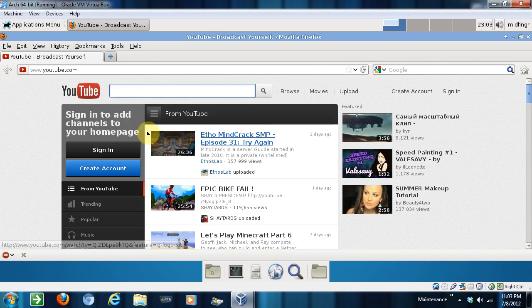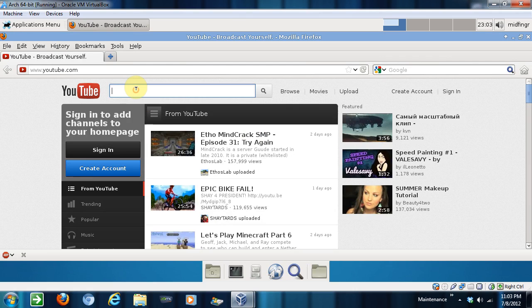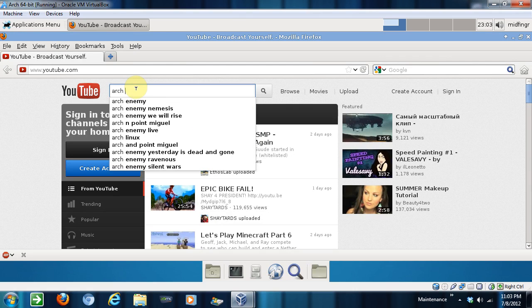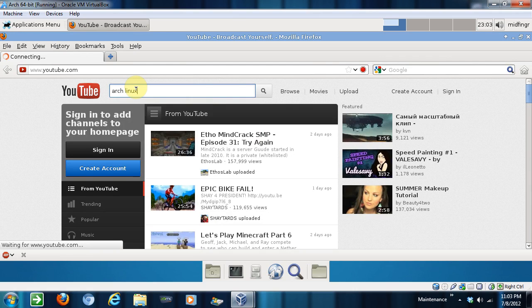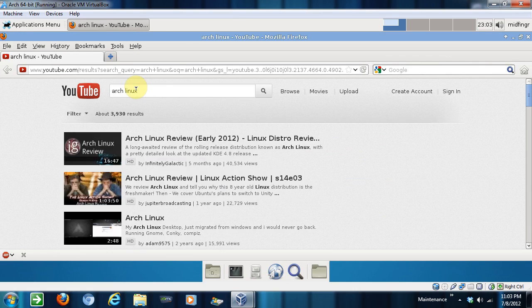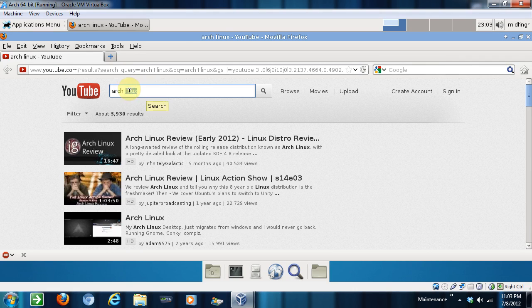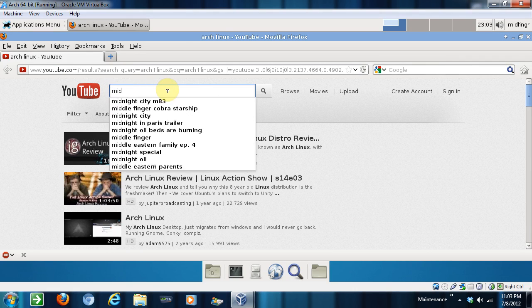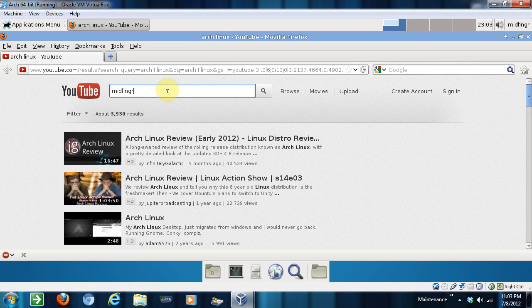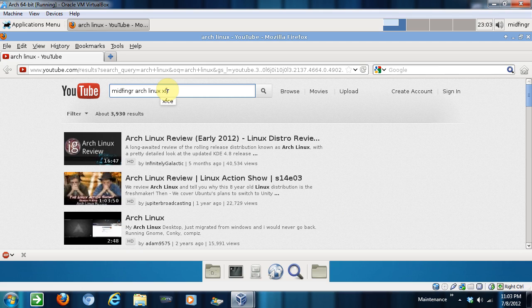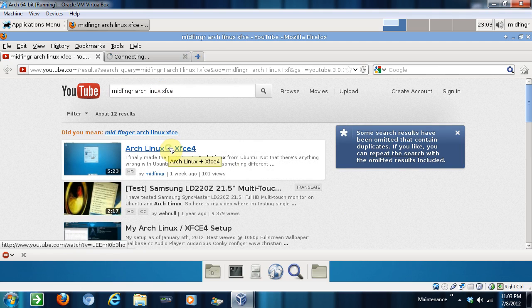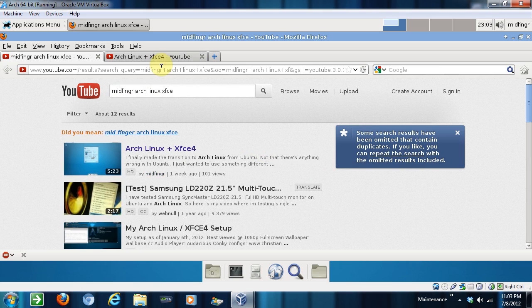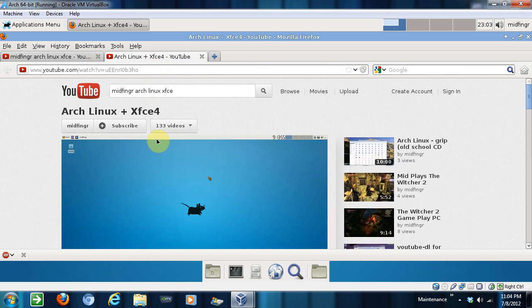And we'll look for Arch Linux, whatever. Actually no, look for Arch Linux XFCE. I think I have a video on that. There it is. Good.